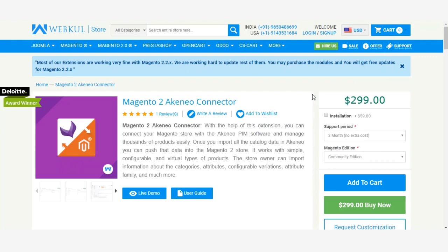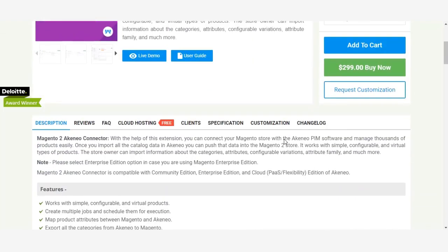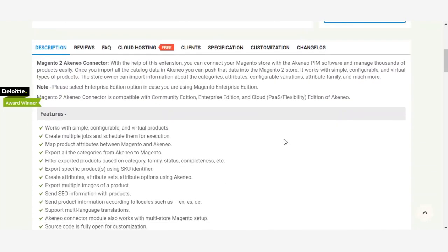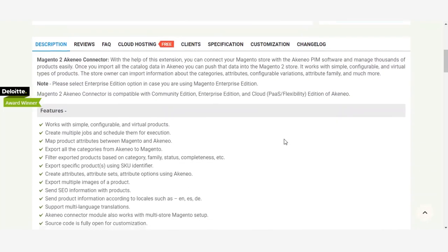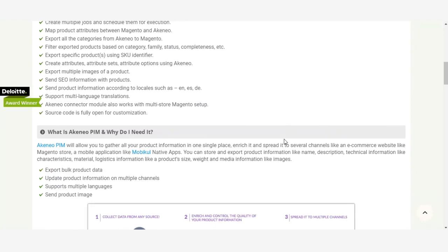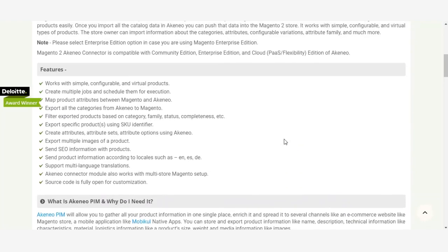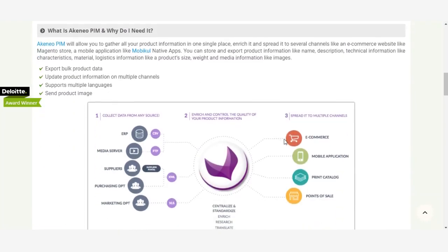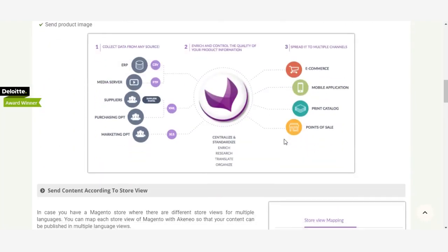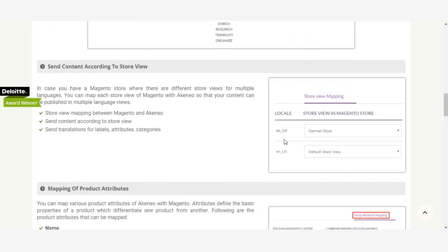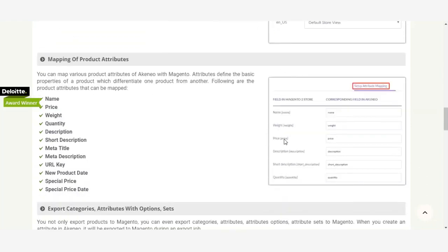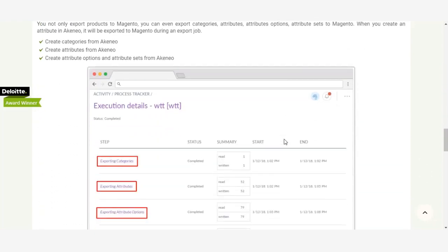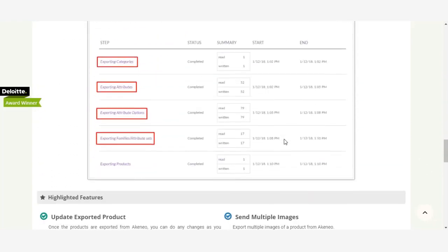Magento 2 Akeneo Connector is a module that allows you to sync product information from Akeneo to Magento Store. After downloading this module, you need to create four types of API keys and in this video I will show you how to create them.